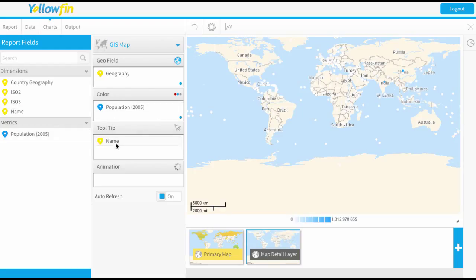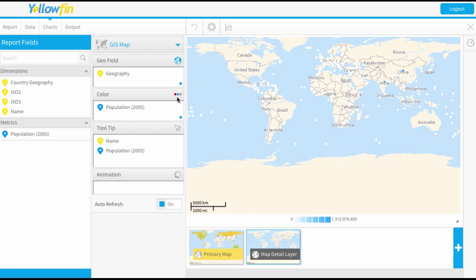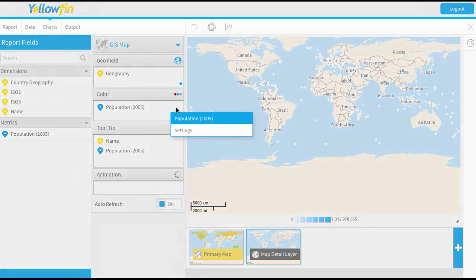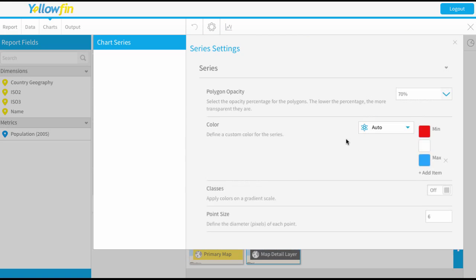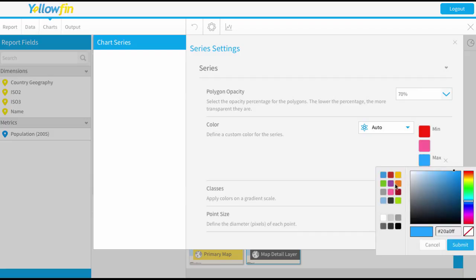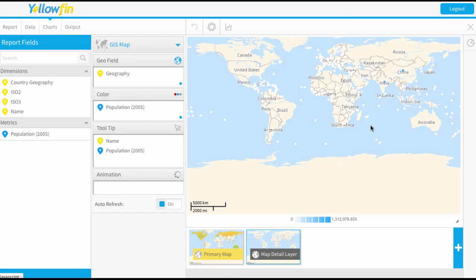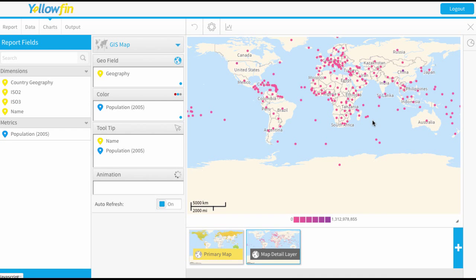So I'm just going to bring population in as my color. Again I'm going to do a tooltip of the name of the country and that population, and again let's just color code that. I might make this a little bit funky. It's got pink and purple. We can see those coming through.